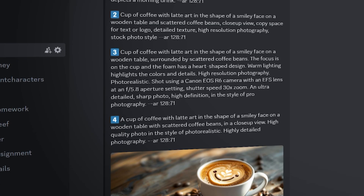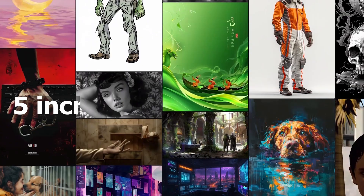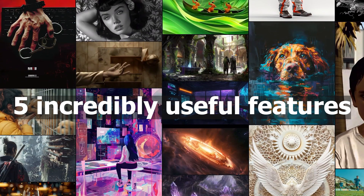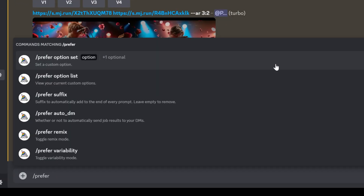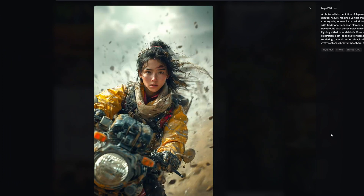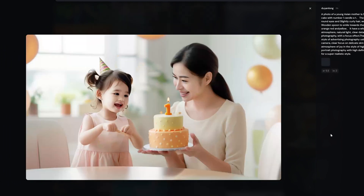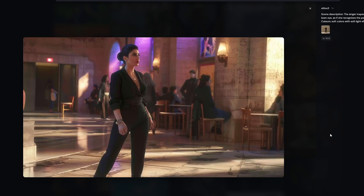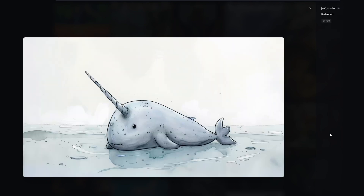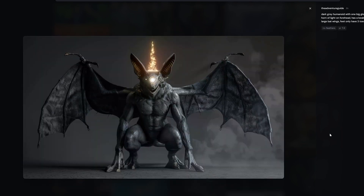Today I want to show you five incredibly useful features in Midjourney which are a bit more hidden but really nice to use. Make sure to stick until the end because I will show you a really nice tool that you can use to get a kickstart in Midjourney, which I'm using all the time when I want a specific style or look.